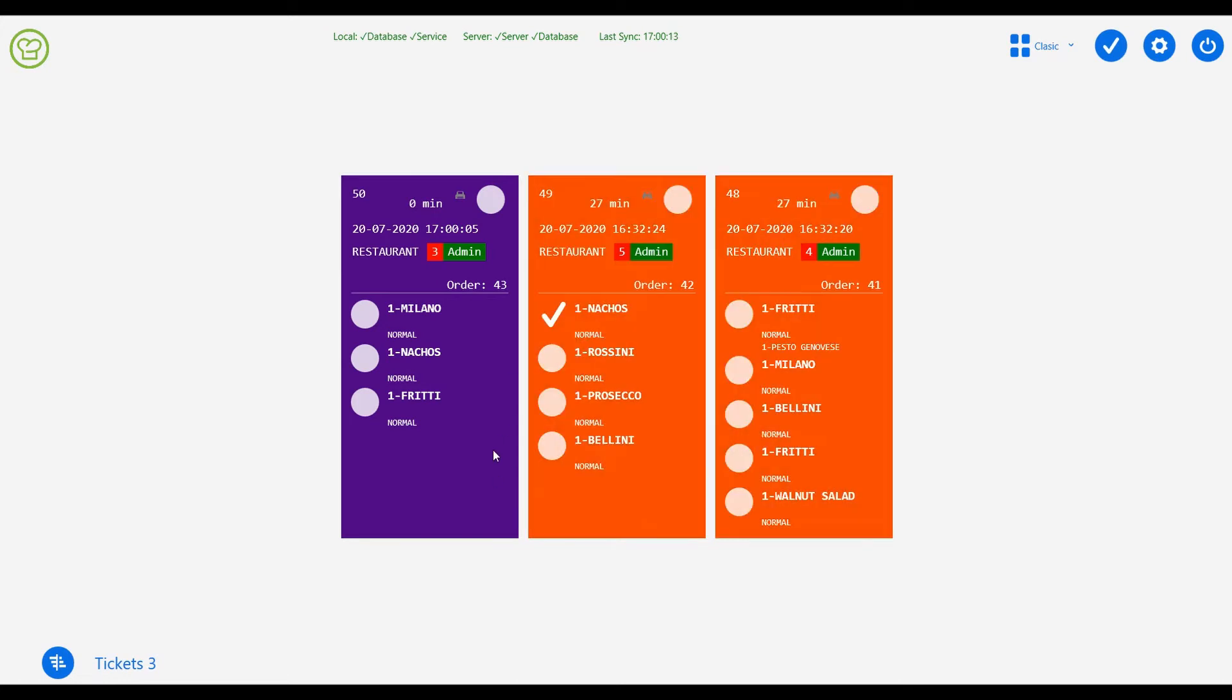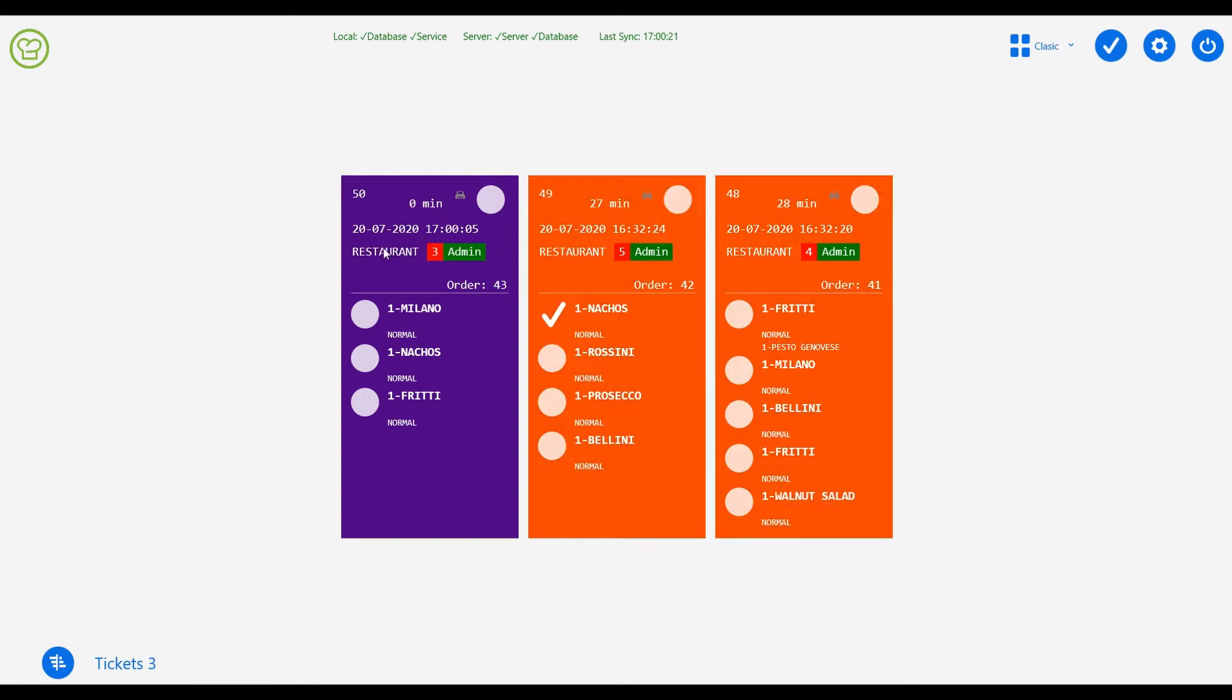The ticket has details like ticket number, time passed since the order was placed, date and time of the order, order type (whether it is a restaurant order, takeaway order, or online order), table number, order number, items, quantity, and size.